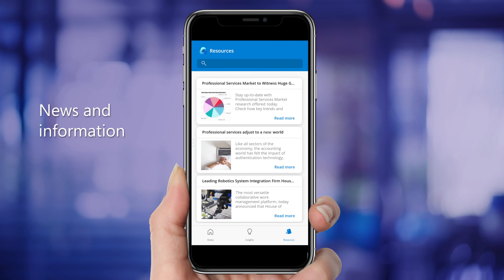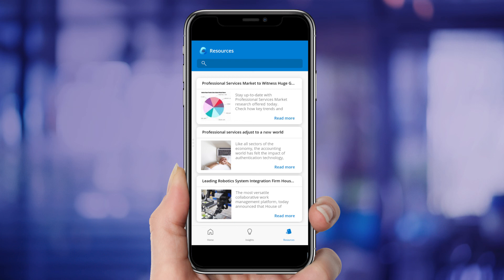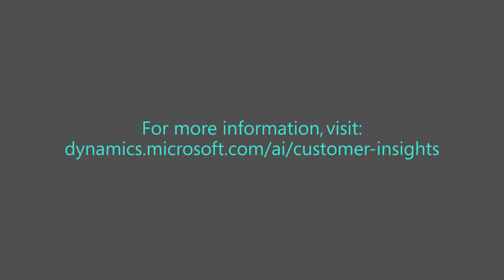And she can find all these insights right on her phone in about two minutes with the Customer Insights Power App. For more information about what's possible with Dynamics 365 Customer Insights, contact your Microsoft representative or visit our website.